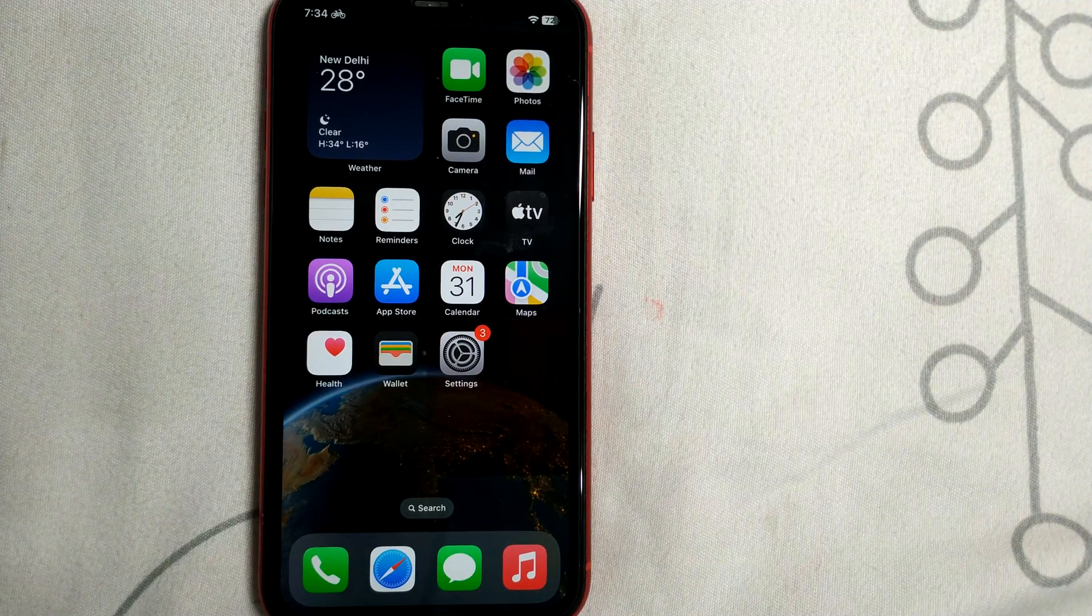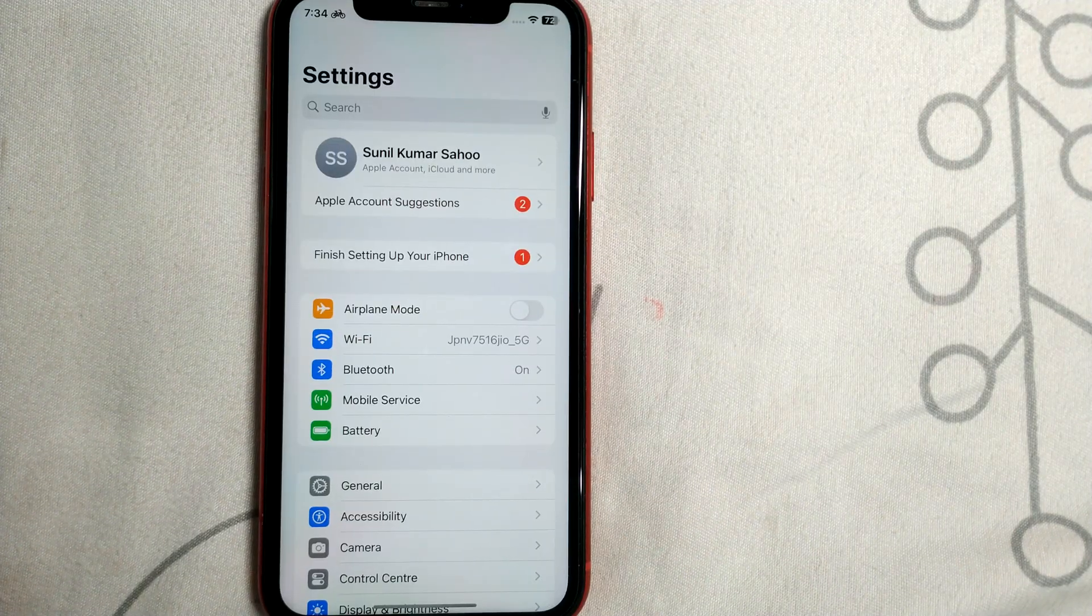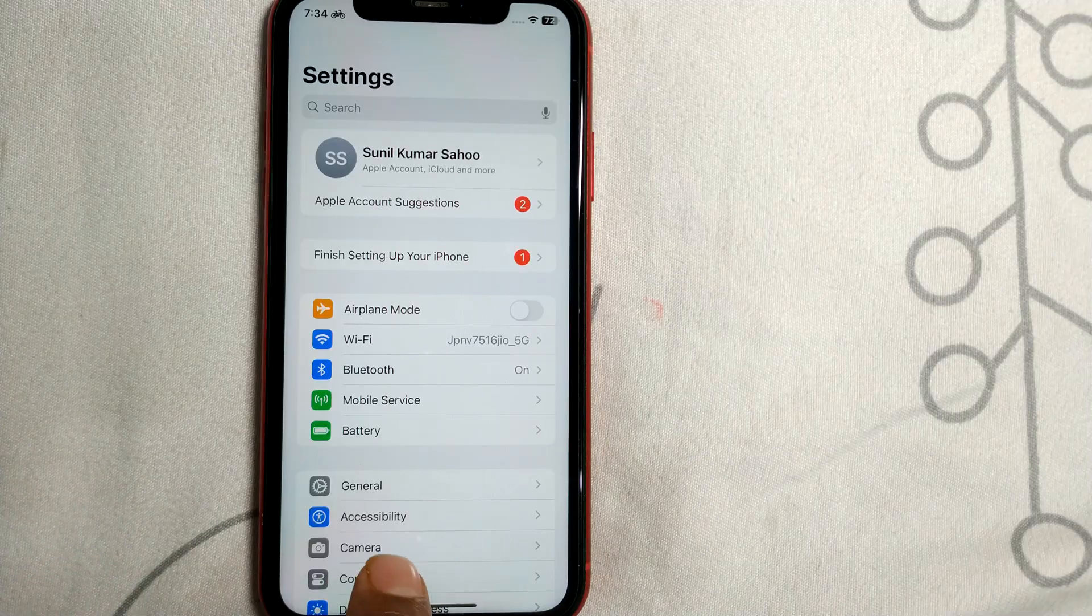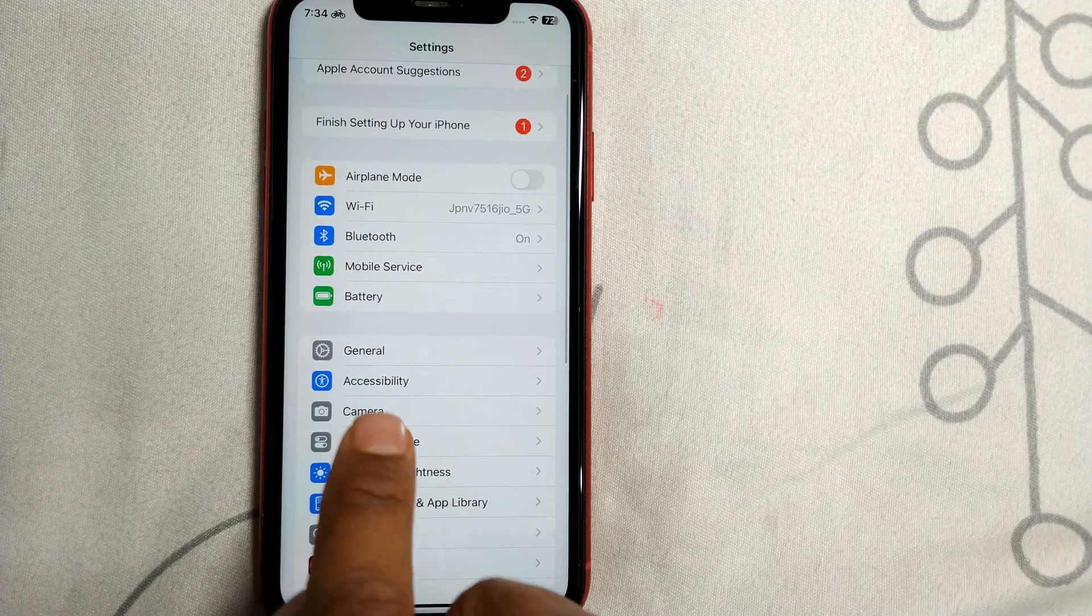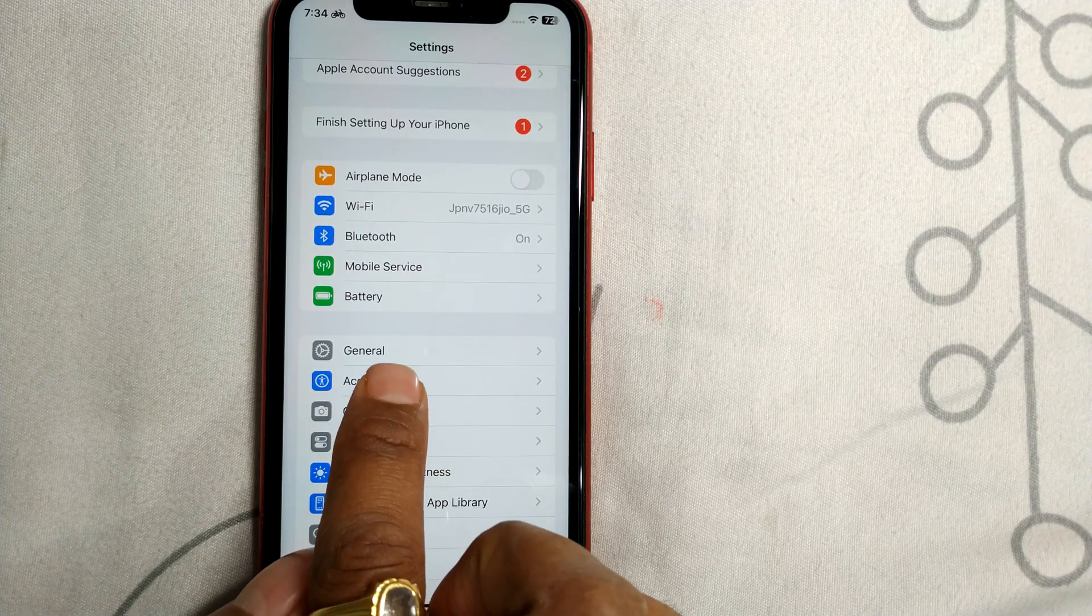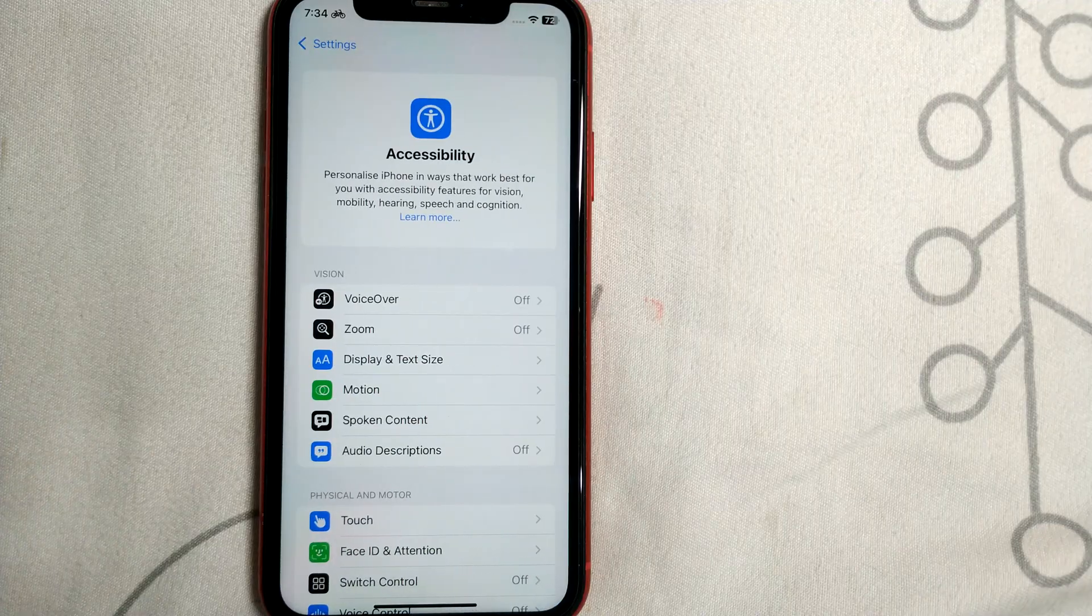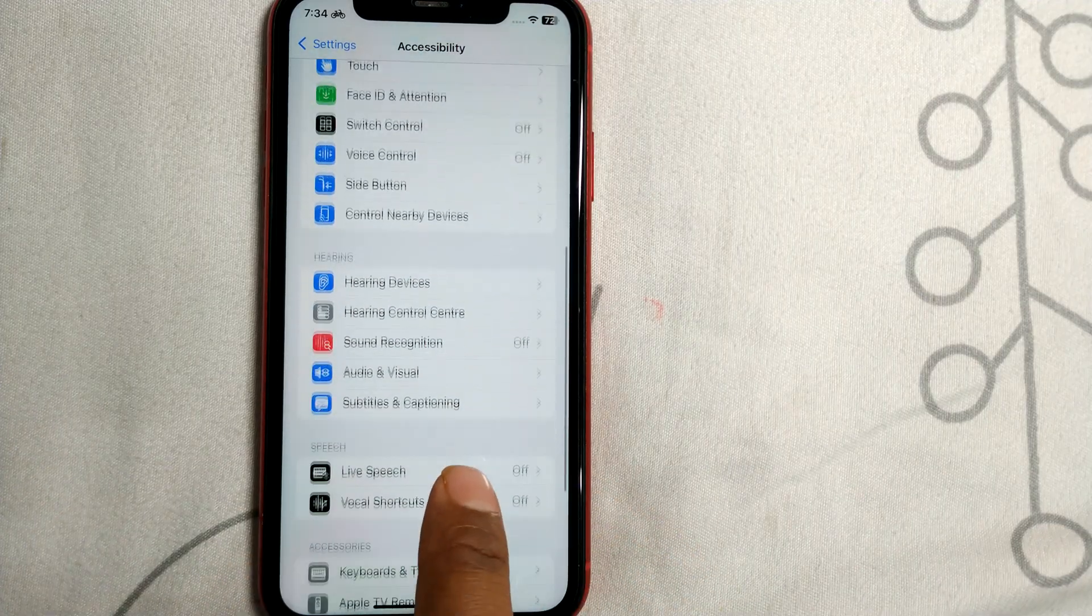First, go to your Settings. Once you reach the Settings page, you'll see something called Accessibility. Simply click on Accessibility and then go to